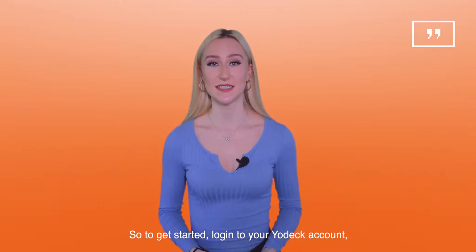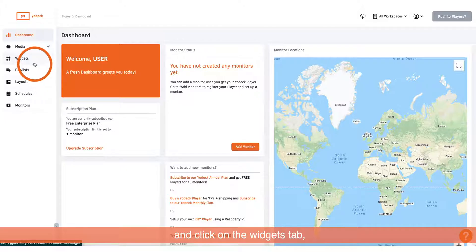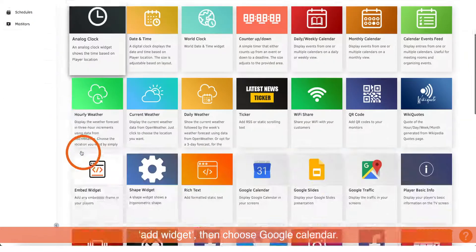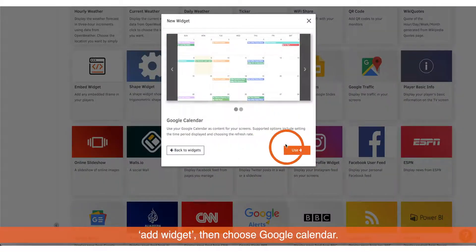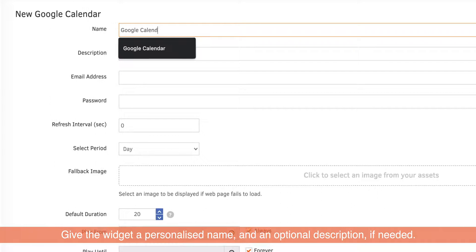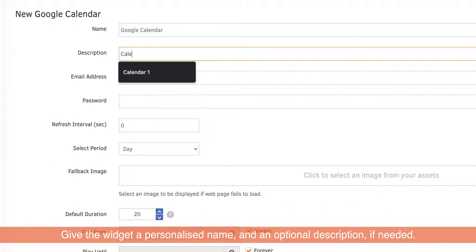So to get started, log in to your Yodek account and click on the widgets tab. Click add widget, then choose Google Calendar. Give the widget a personalised name and an optional description if needed.